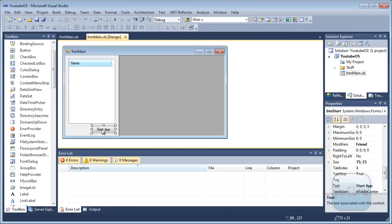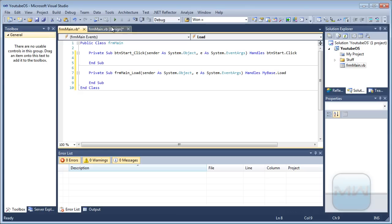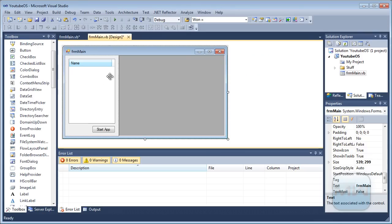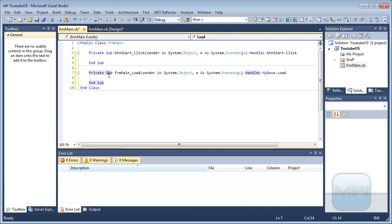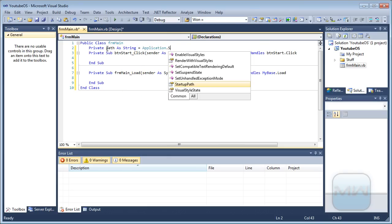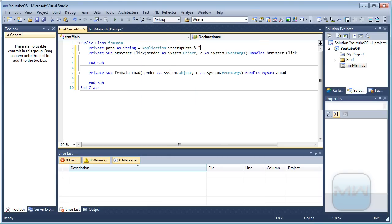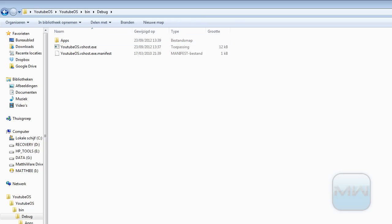When the button is pressed, something needs to happen. When the application loads, something needs to happen. Let's do the load first. I'm going to make a private path as String equals Application.StartupPath, pointing to the apps folder — I think I called it 'apps'. Yes, apps.